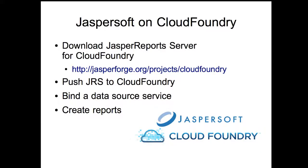Let's take a look at JasperSoft on Cloud Foundry. The first thing you'll need to do is download a version of Jasper Report Server that's been especially configured for Cloud Foundry.